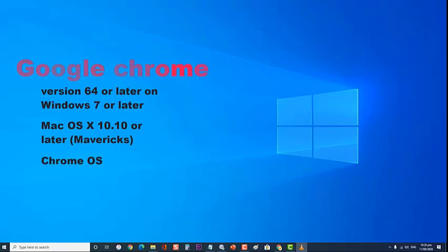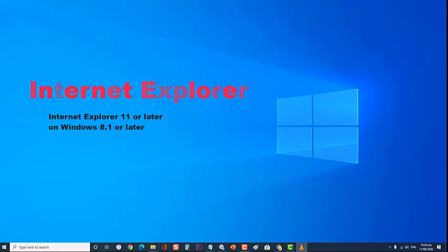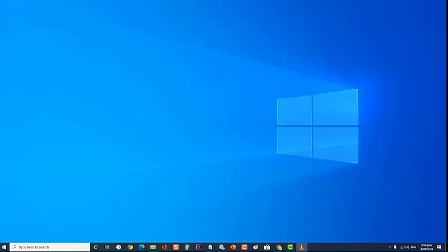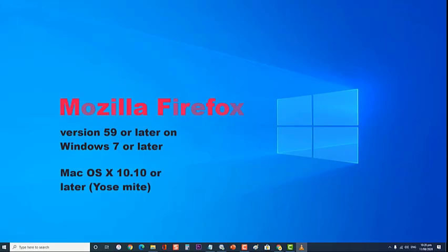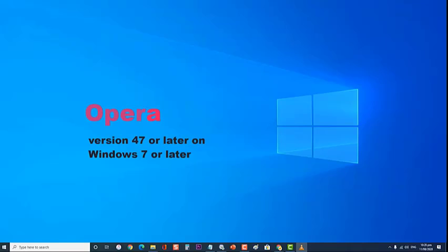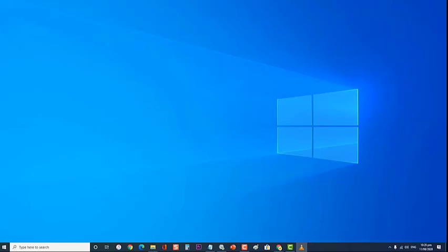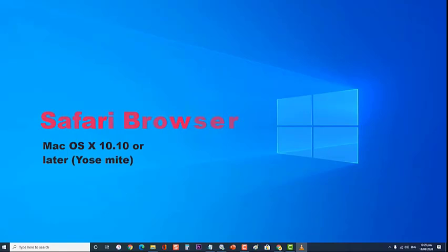For Internet Explorer, it should be Internet Explorer 11 or later on Windows 8.1 or later. Microsoft Edge on Windows 10. For Mozilla Firefox, it should be version 59 or later on Windows 7 or later or Mac OS X 10.10 or later. For Opera browsers, it should be version 47 or later on Windows 7 or later or Mac OS X 10.10 or later. For Safari browser, it should be on Mac OS X 10.10 or later. Make sure the browser that you are using to access Netflix meets the requirements to be able to stream Netflix.